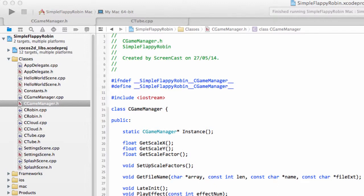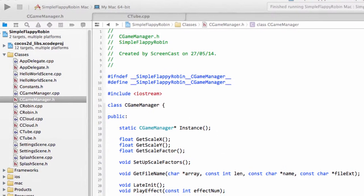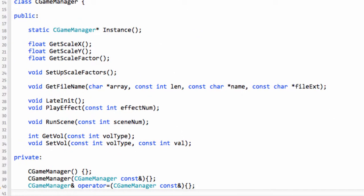Hello and welcome to the 19th video in this series programming Simple Flappy Robin for Android or any platform using Cocos 2DX version 3. Last video we had the setting scene up and running with the plus and minus buttons. What we want to do now is actually be able to play some background music and get those buttons working.